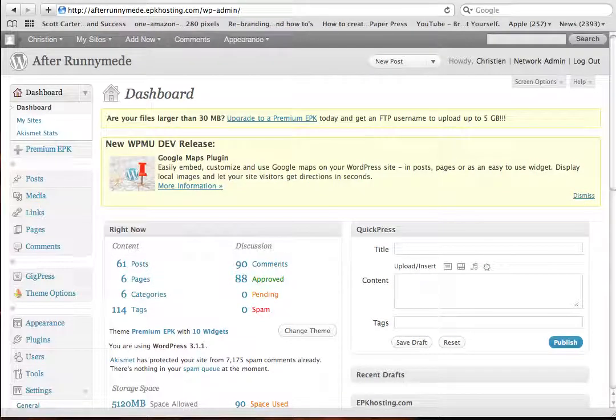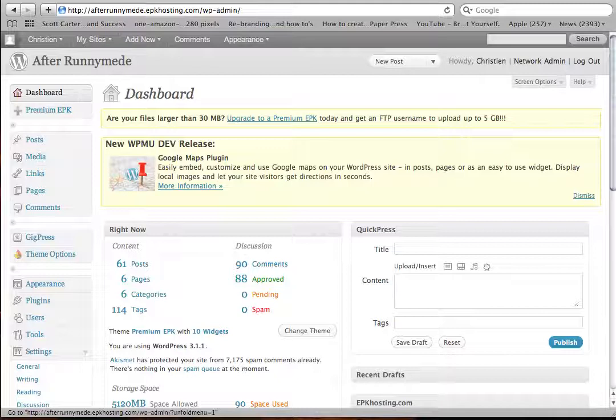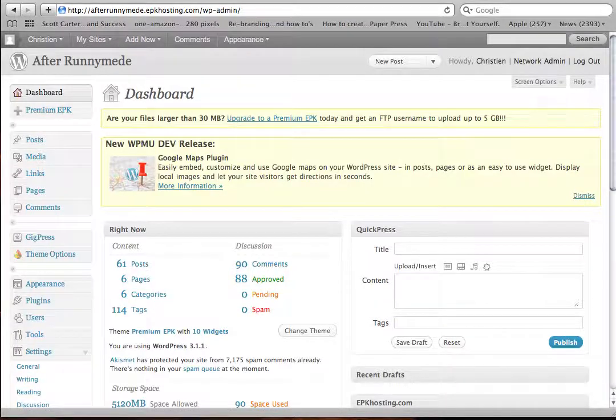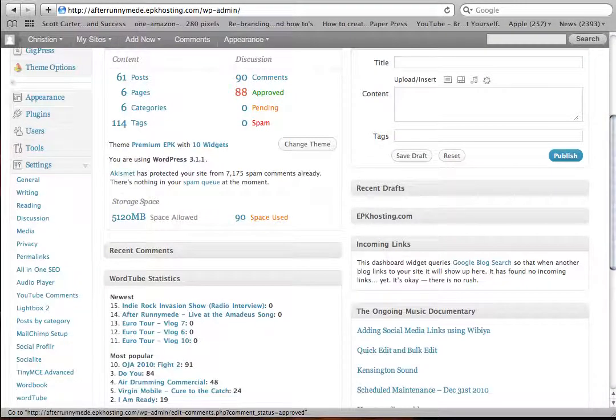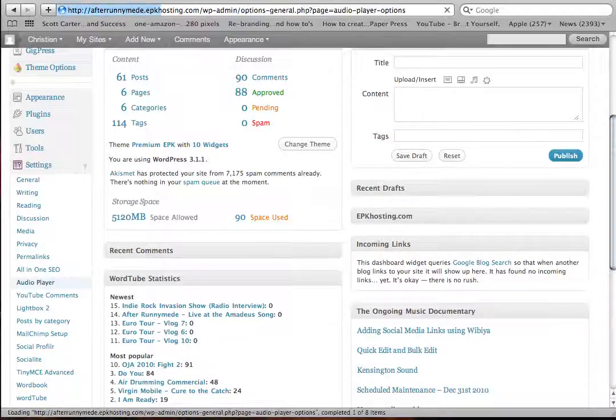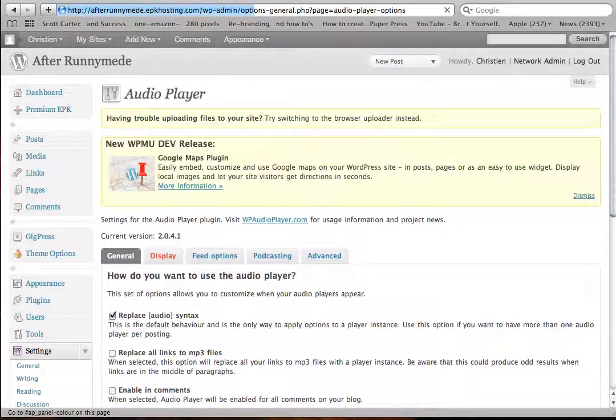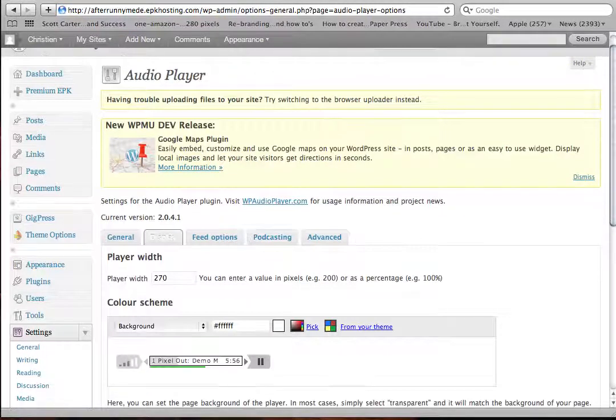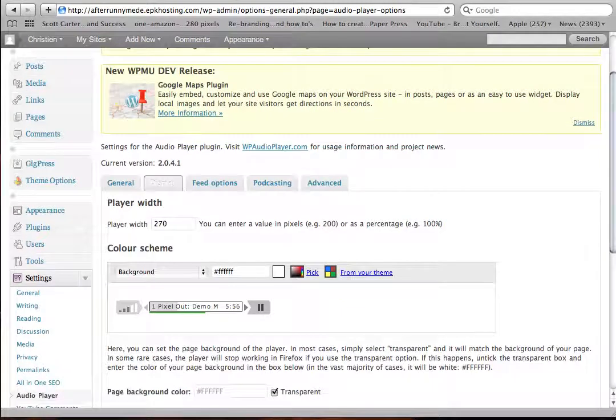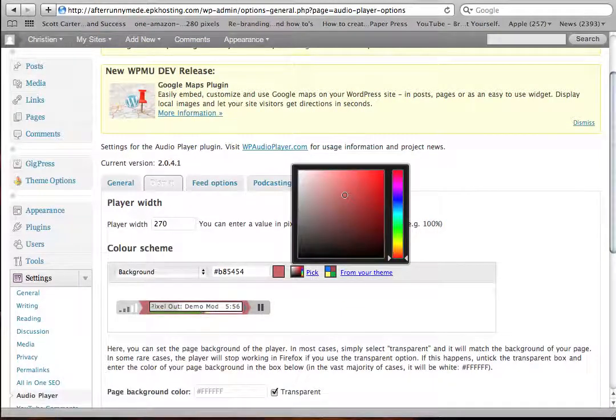I've just logged in to my dashboard and I've decided that the audio player doesn't match my color scheme. Within the settings menu is the audio player. Just click on that and go over to display, and you can use this color picker to change colors to whatever you like.